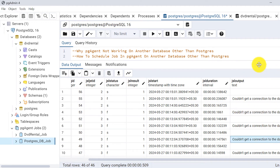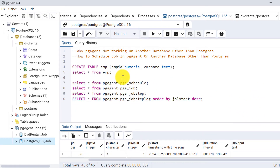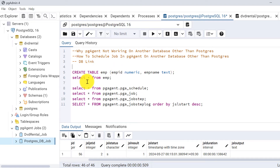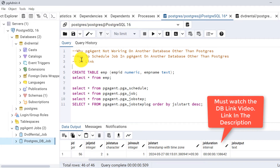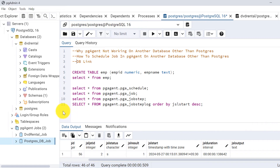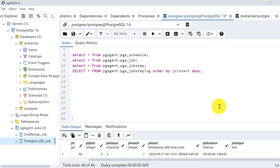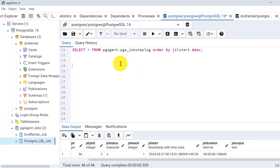Now we will discuss the solution: how to schedule a job in pg_agent on a database other than postgres. In a previous video I have already covered a technique called db_link, explaining what it is and how it can be helpful — especially for scheduling pg_agent jobs that need to run on another database. We will use this db_link technique here.